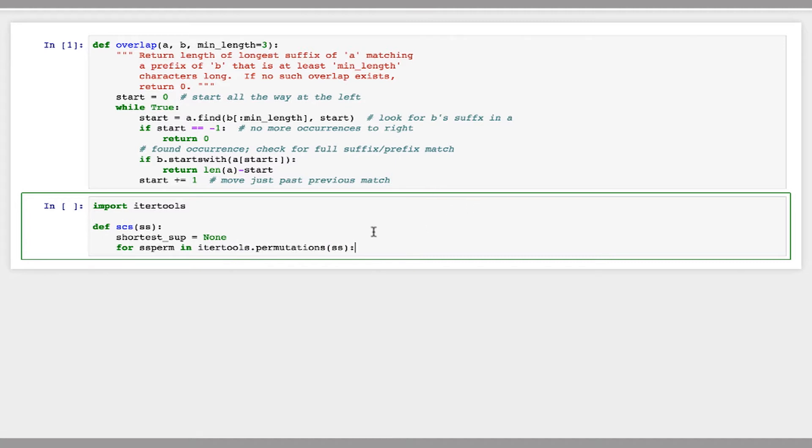When I don't have a second argument in permutations, it will give me all of the complete permutations of this list. So this will return every possible ordering of the reads in this list.